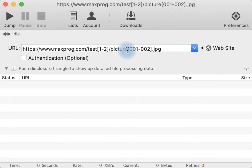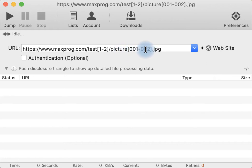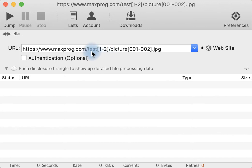that are labeled picture 001 to 002 from folders named test1 and test2. In this case we have only two folders and two pictures.